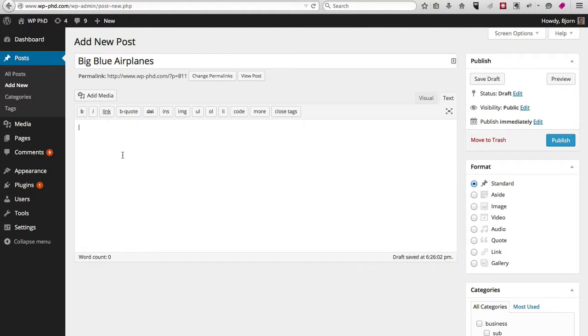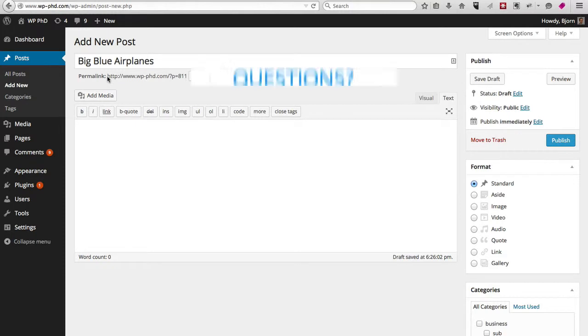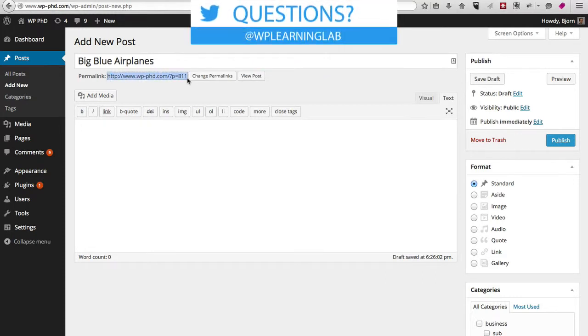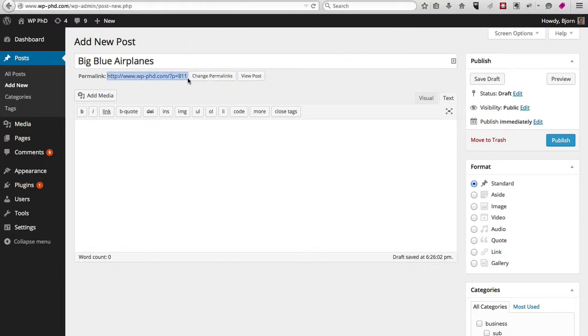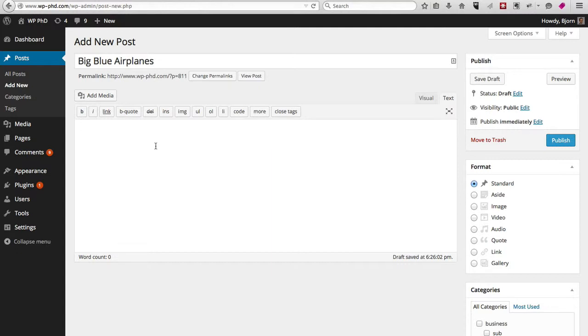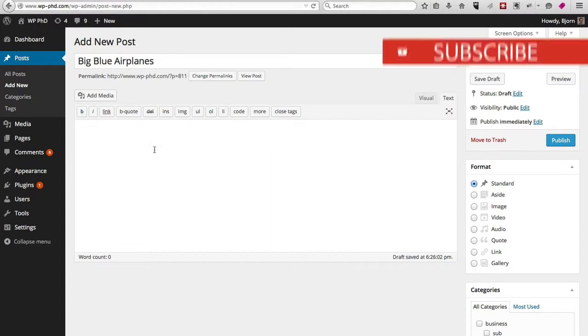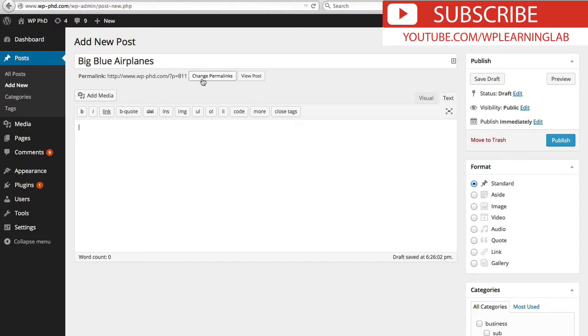I don't have permalinks customized right now, so it just says question mark p equals 811, with 811 being the page ID. I'll show you in a later video how you can customize those permalinks. In fact, you can just click on this link and it takes you to the page where you customize them, but that's for another video.